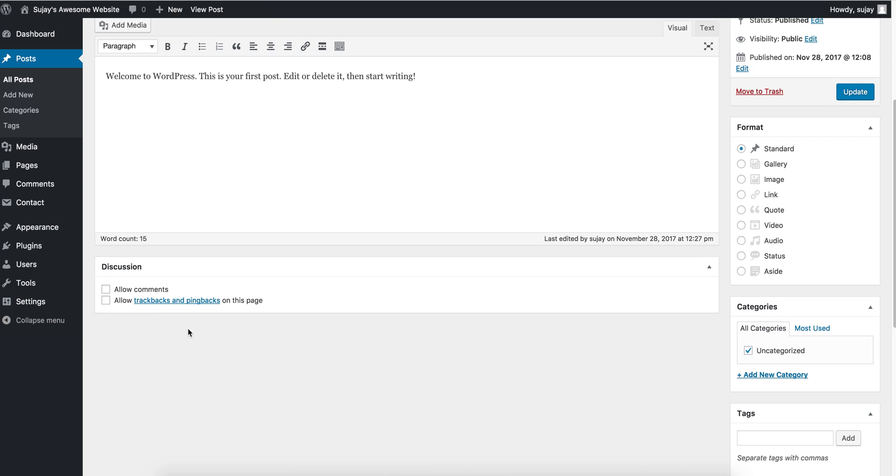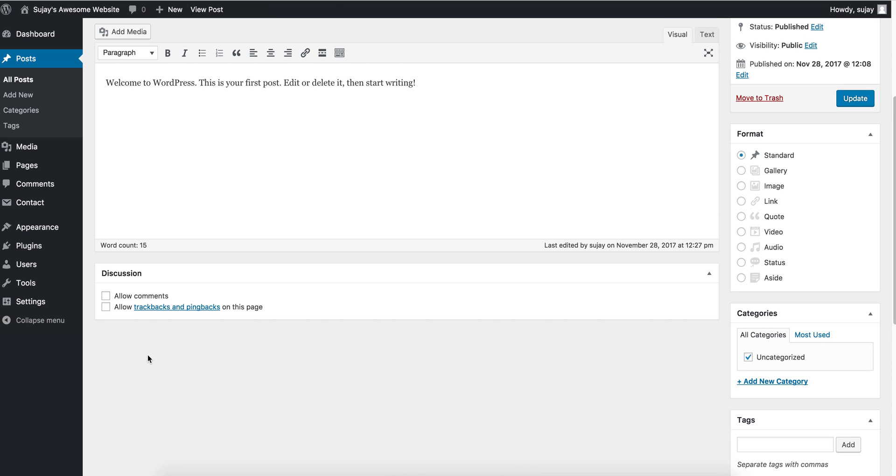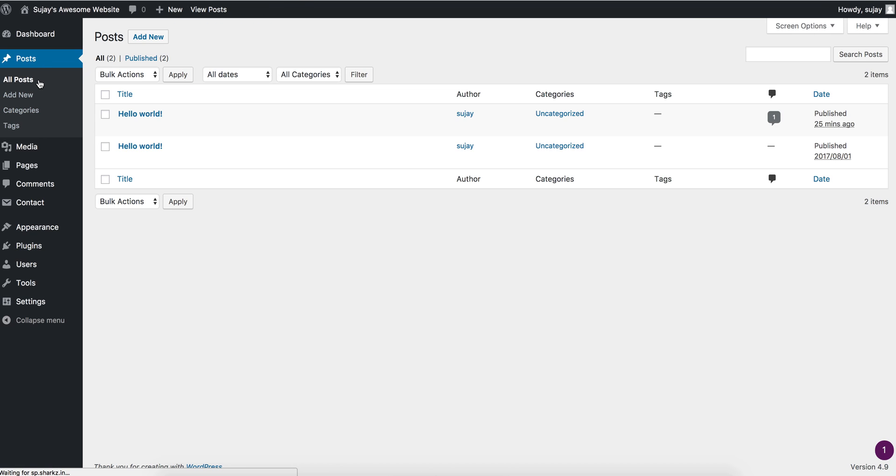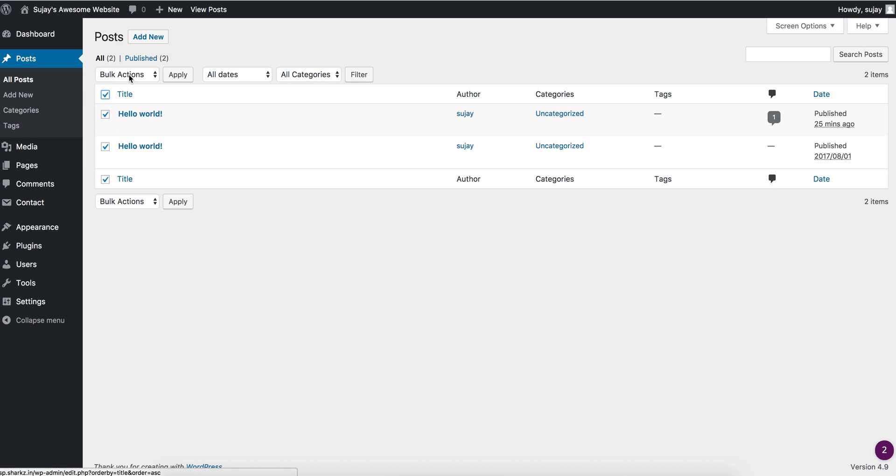In this fashion, you can disable this box to remove the comments feature. If you have a large number of posts and you want to disable comments from all of them, you can simply select all of them. In the bulk action, click on Edit and Apply.